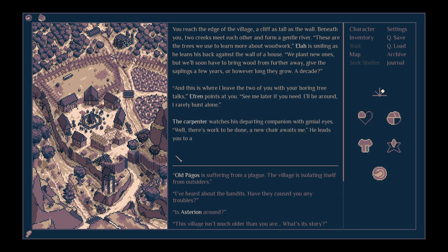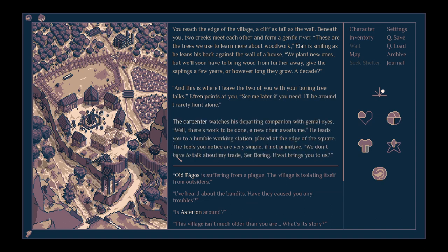You reach the edge of the village, a cliff as tall as the wall. Beneath you, two creeks meet each other and form a gentle river. These are the trees we'd use to learn more about woodwork. Ela is smiling as he leans his back against the wall of a house. We plant new ones, but we'll soon have to bring wood from further away.